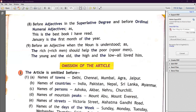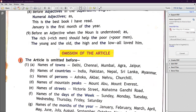Number nine: 'the' is used before an adjective when the noun is understood. For example: 'the rich should help the poor' — 'rich' means rich men, 'poor' means poor men, and the noun is understood. Similarly: the young and the old, the high and the low, all loved him. Here 'the young man' and 'the old man' are understood, so we use 'the.'